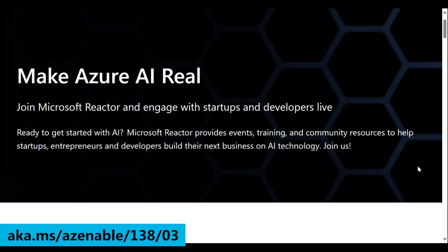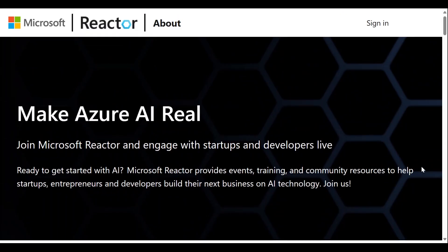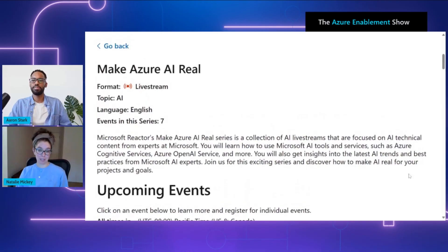The second resource I want to take you through is our Make Azure AI Real series from Microsoft Reactor. It's a learning series that comes with live streamed or on-demand videos that takes folks through the ins and outs of building AI apps. We've got events, training, and community resources here for folks who are working in startups, or maybe you're an entrepreneur, or a developer working for a big tech company — all of these resources are available for you.